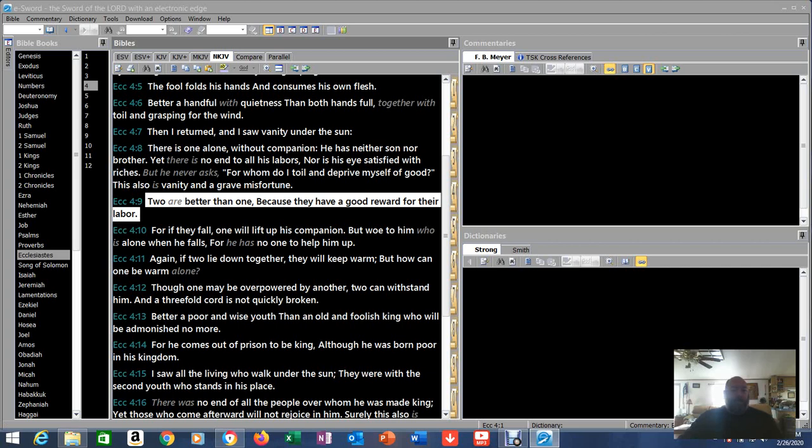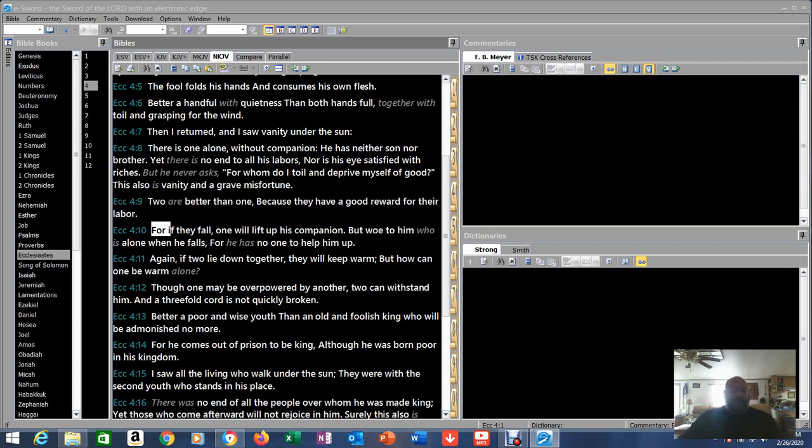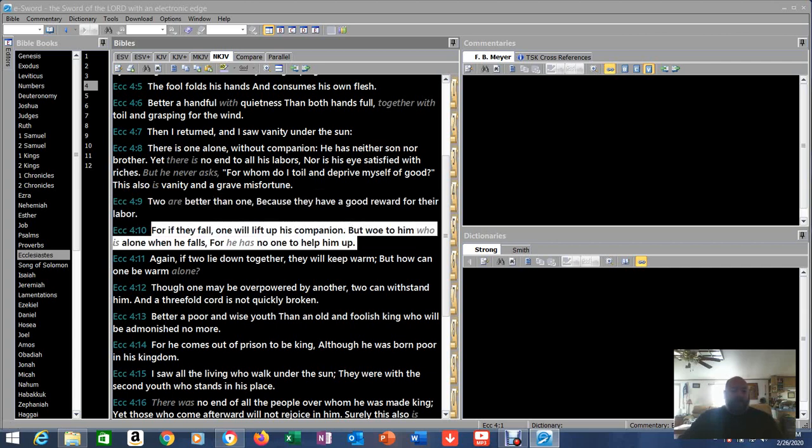Two are better than one because they have a good reward for their labor. We've heard that before, haven't we? Yesterday as a matter of fact. For if they fall, one will lift up his companion. But woe to him who is alone when he falls, for he has no one to help him.